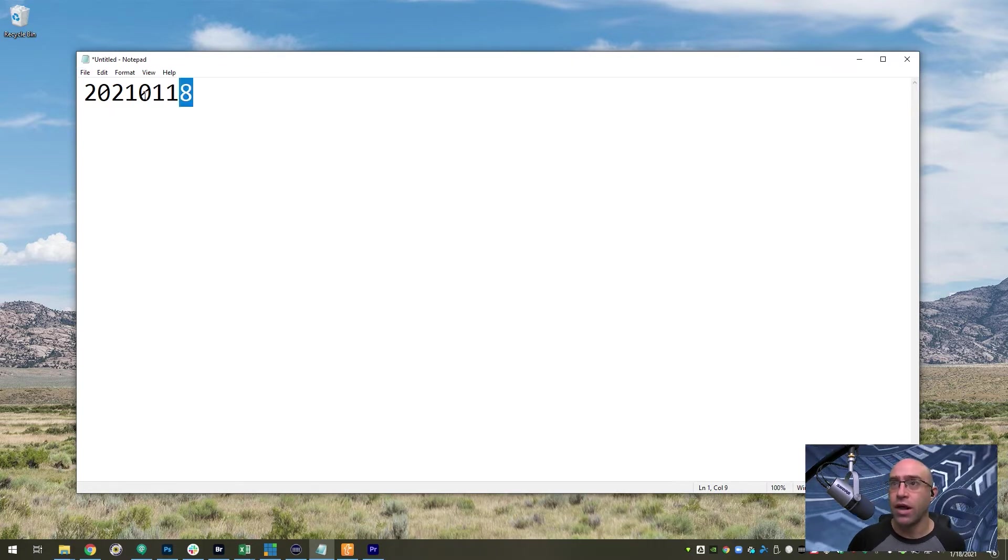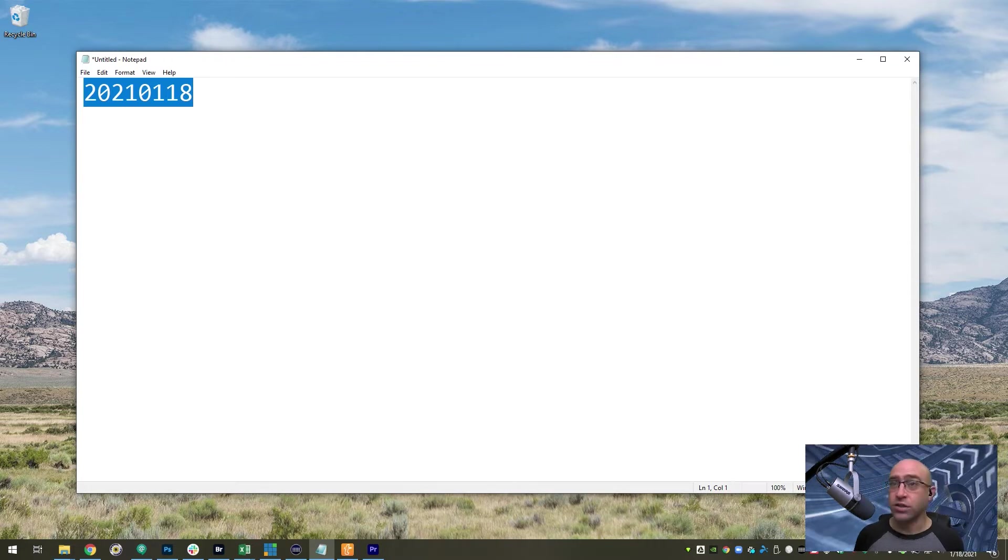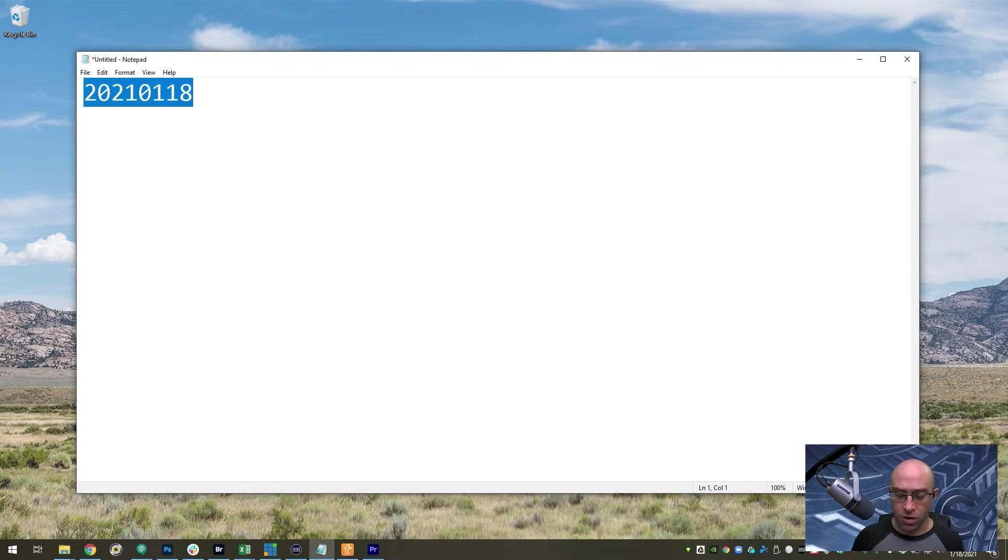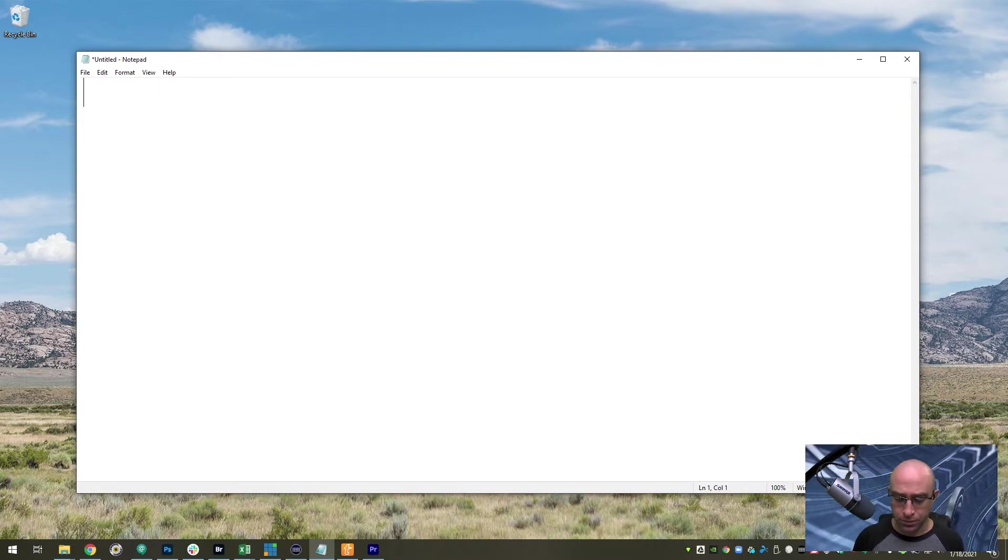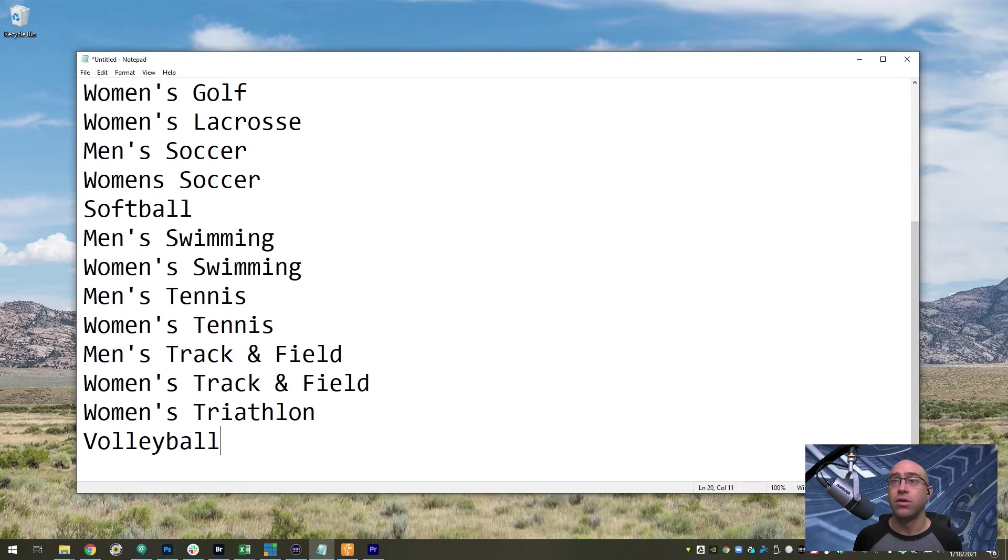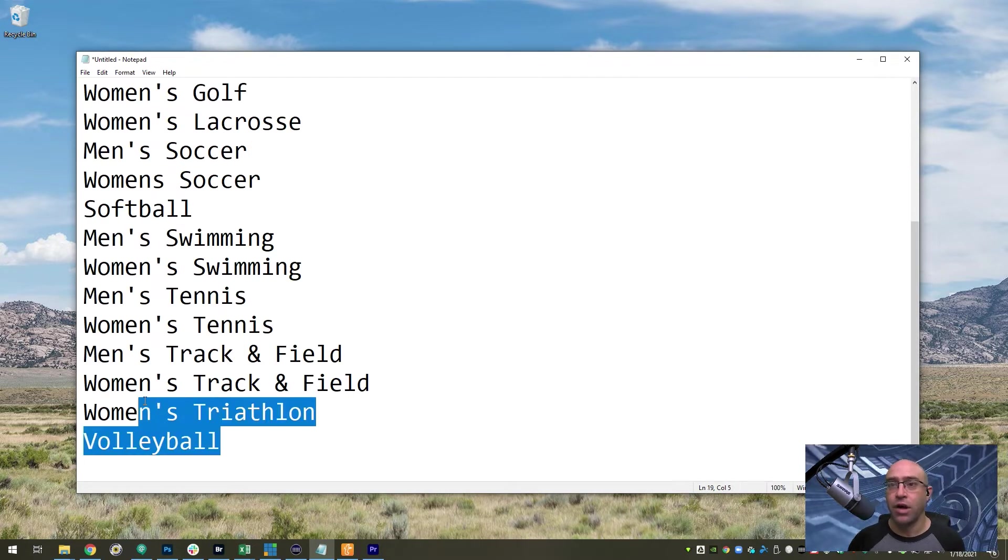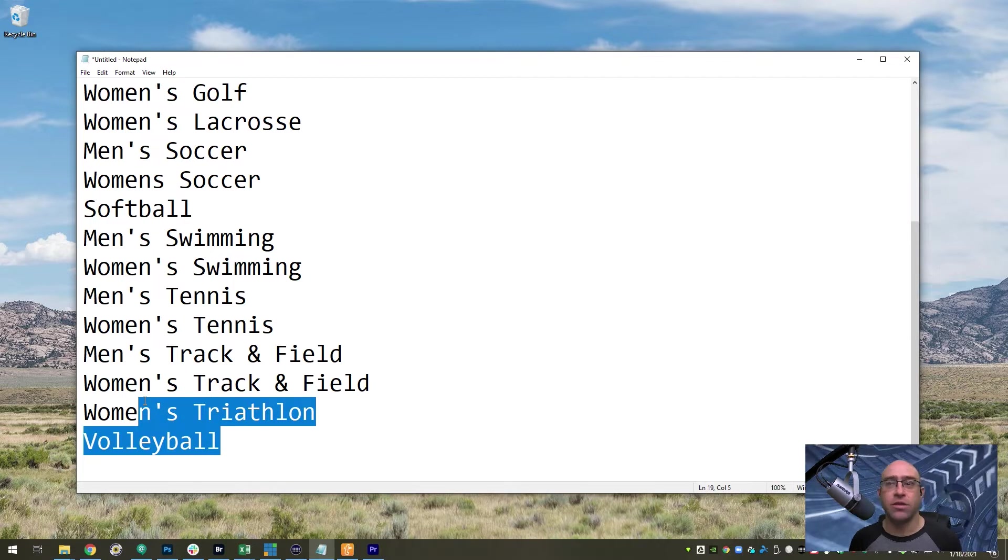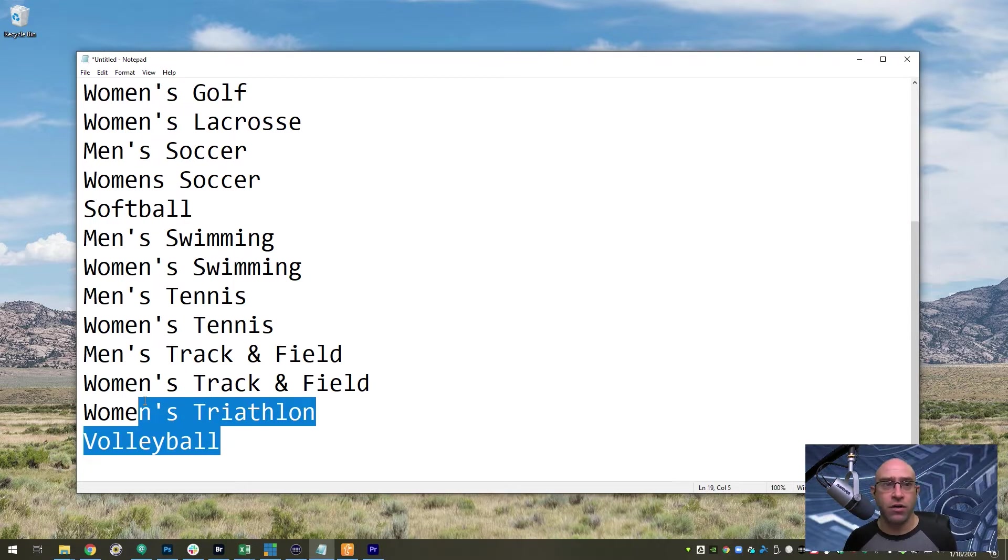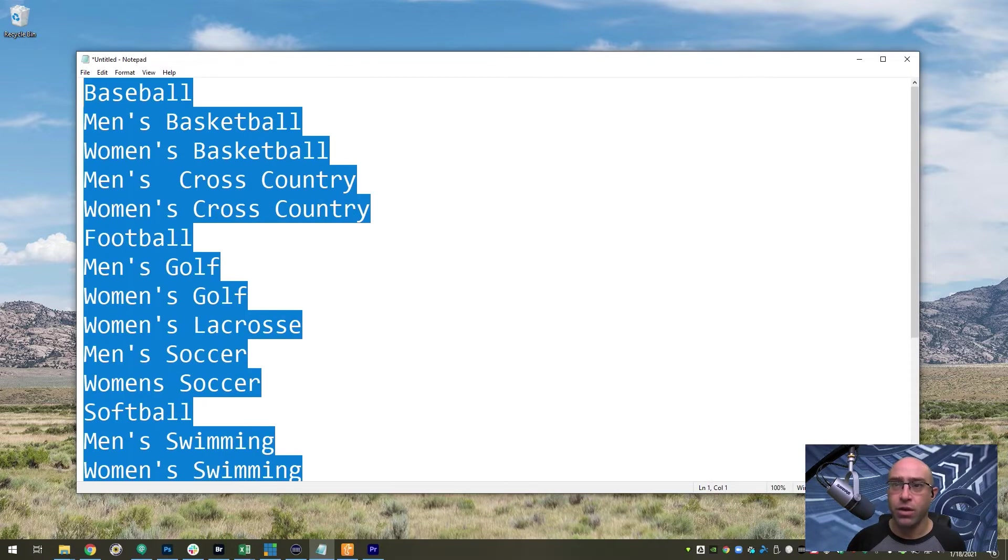Another one that I use regularly is a list of our sports. If I want to list out all of our sports, I can just type all sports. There's a list of all of our sports. I use that because sometimes I might leave one out and this makes sure that I've got them all.